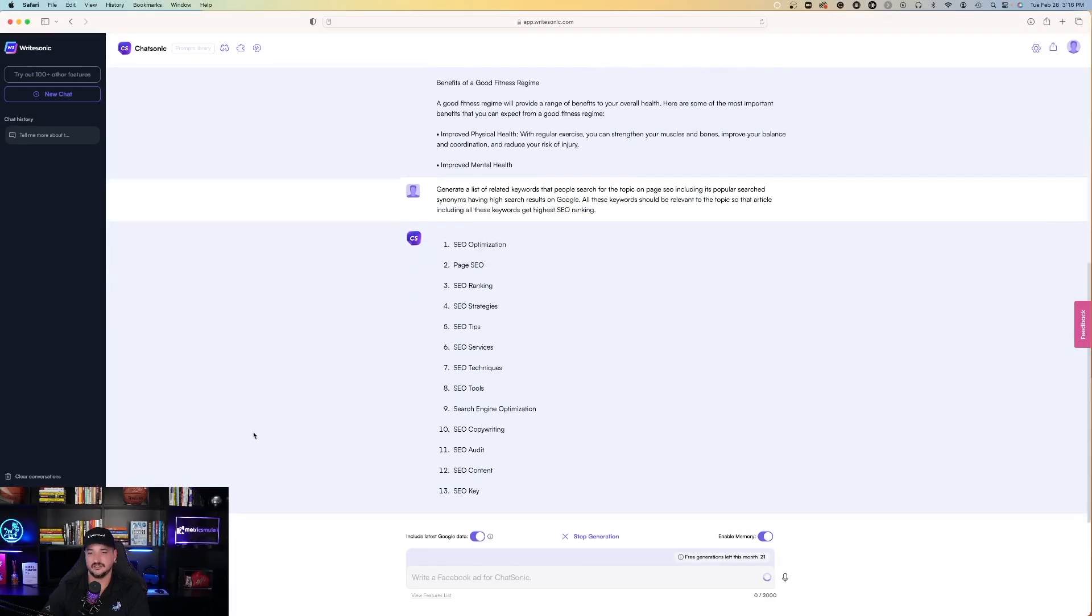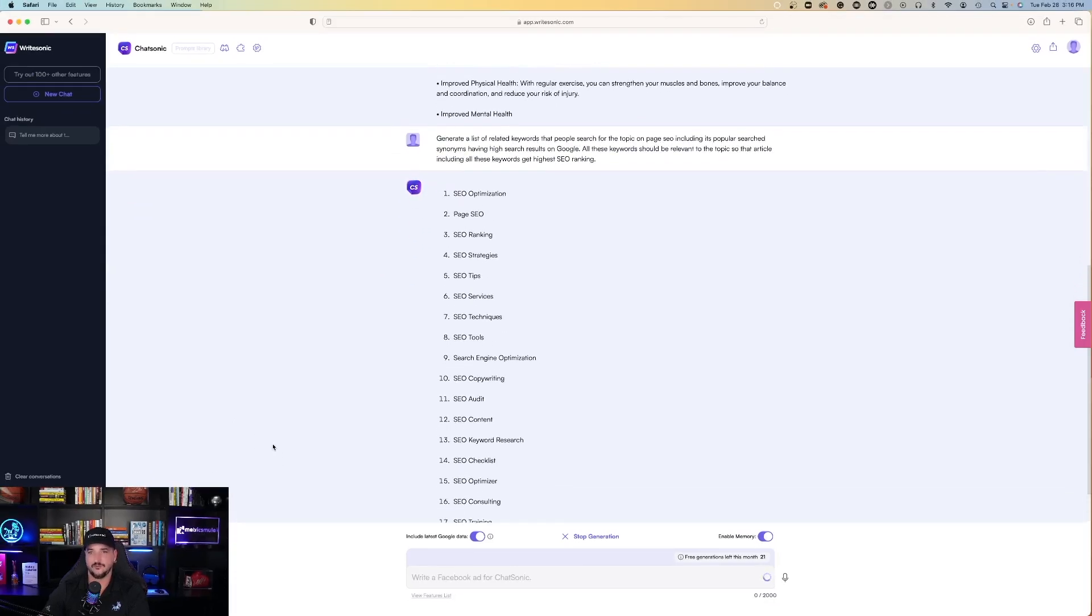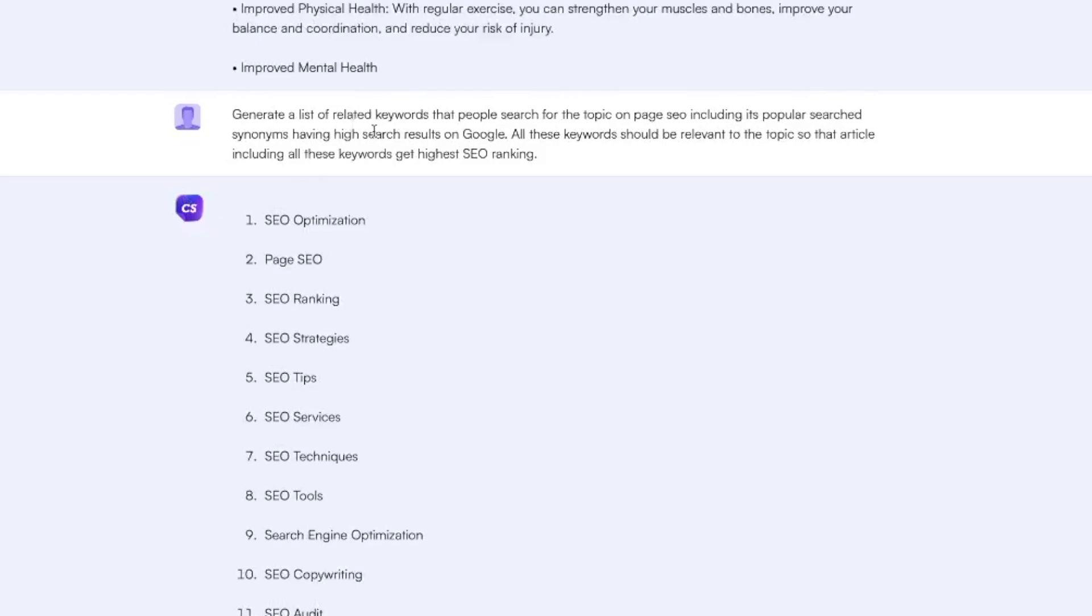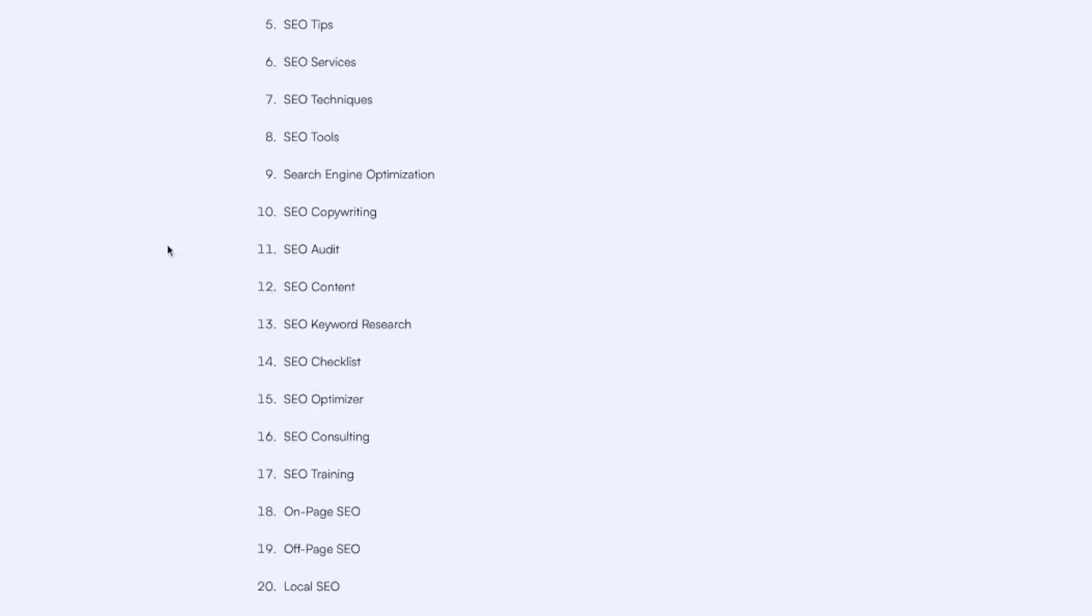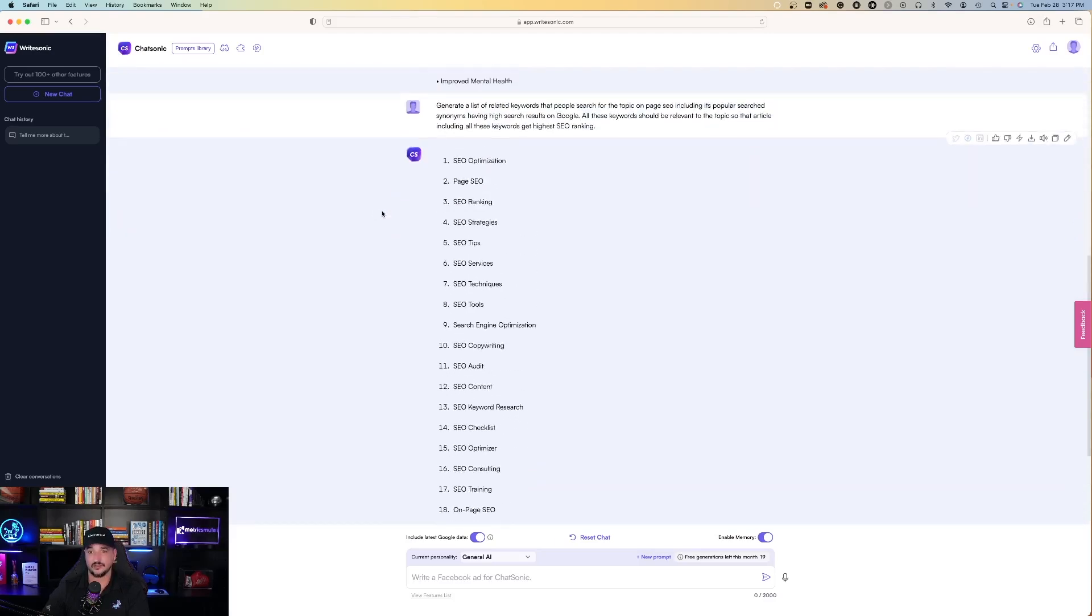It works fast. I mean, it's shooting these out very quickly. So I said, generate a list of related keywords that people search for the topic. On-page SEO.